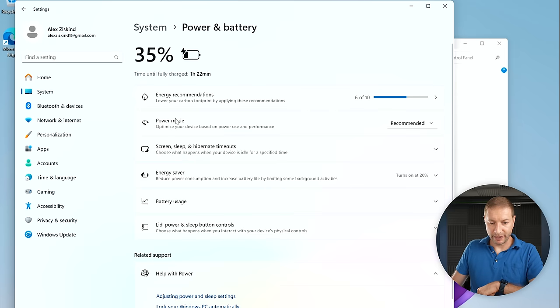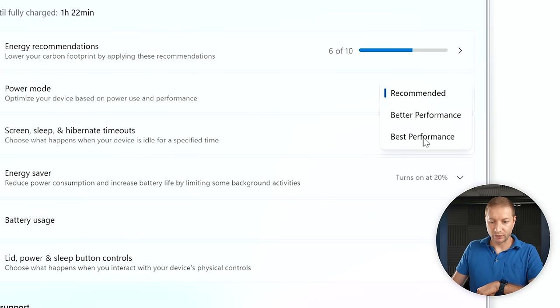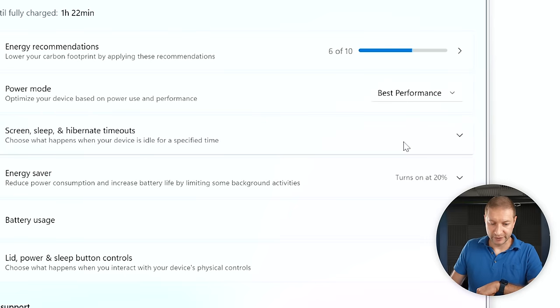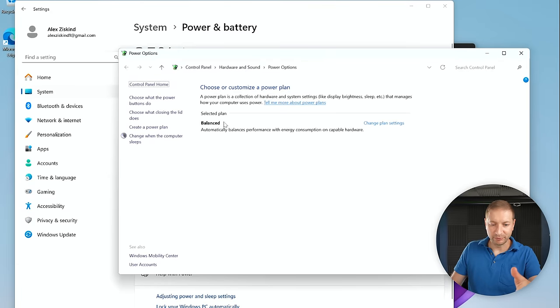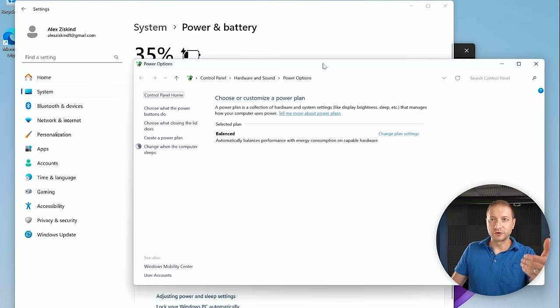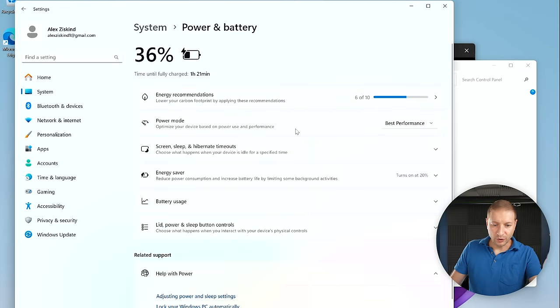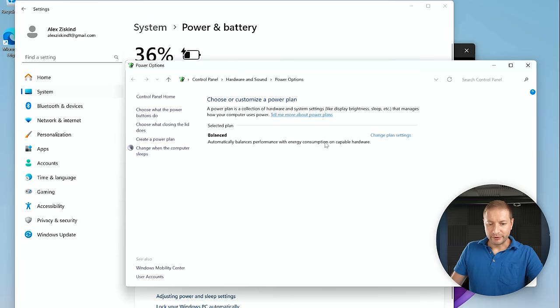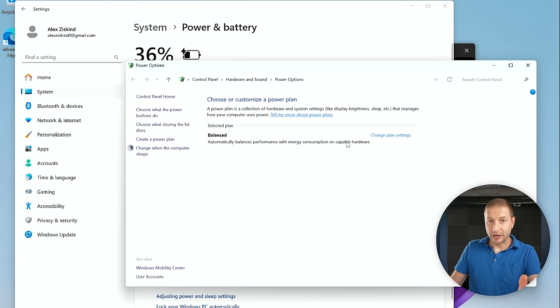Back under System > Power and Battery, you can change the power mode to Better Performance or Best Performance. I recommend Best Performance. The interesting thing is there are two different UIs — the newer Settings UI and the legacy Control Panel — and they don't mirror each other the way you'd expect. I've changed the power mode to Best Performance here, but nothing changed in the Control Panel UI — it's not reflected at all.